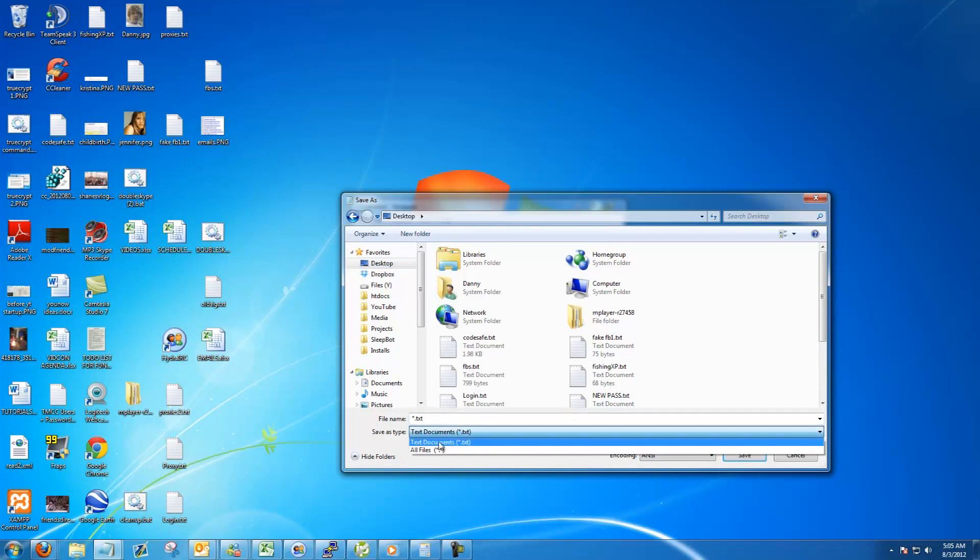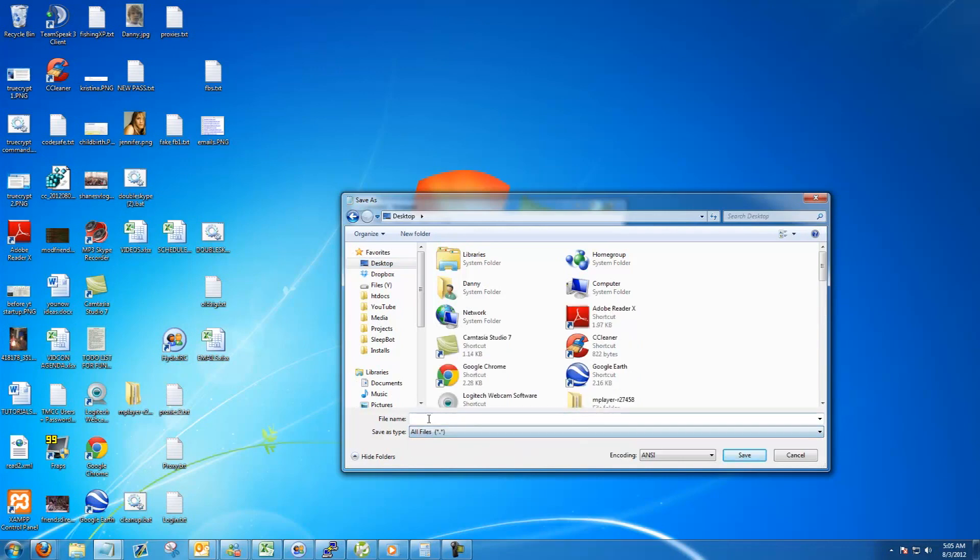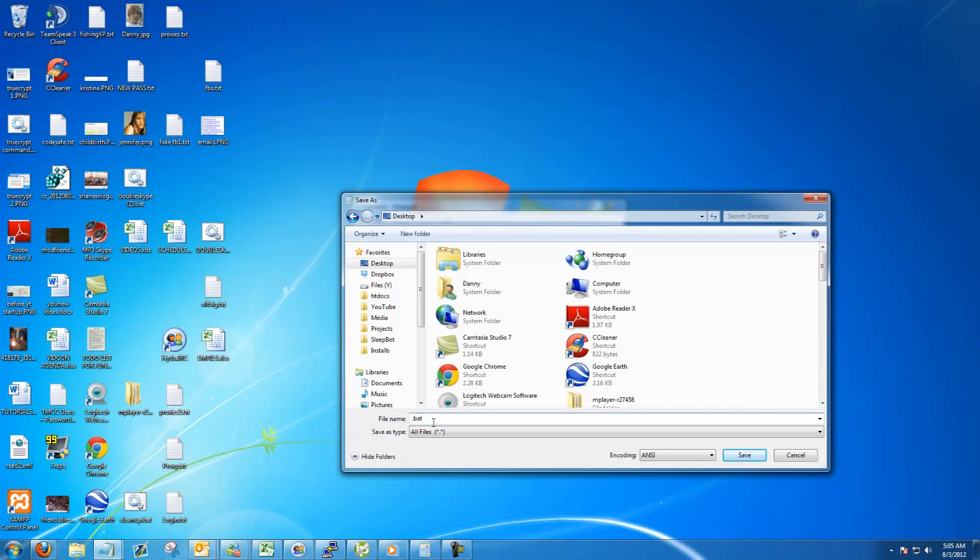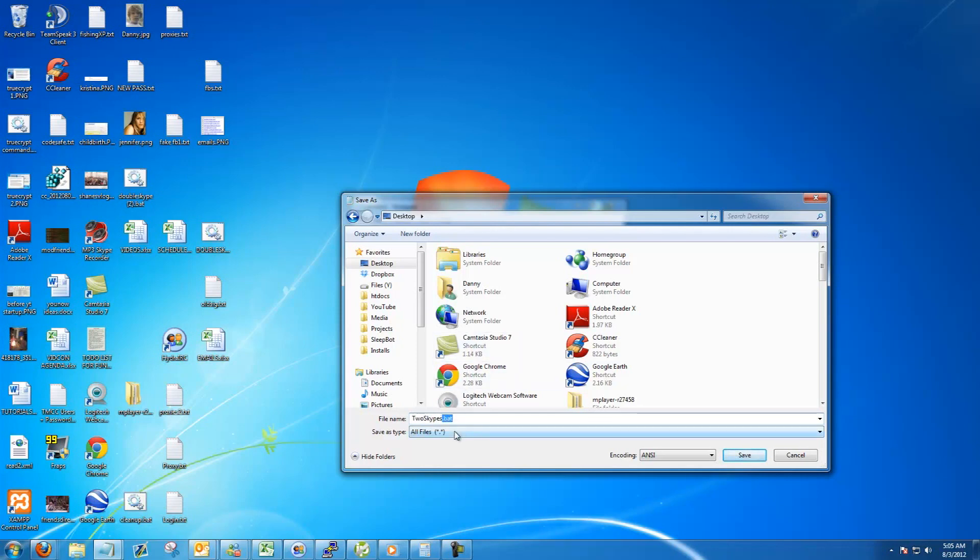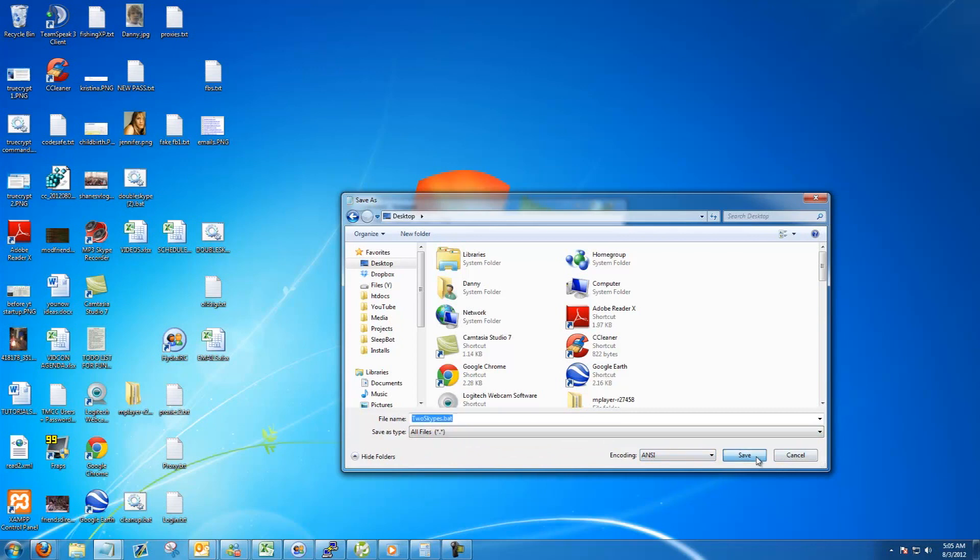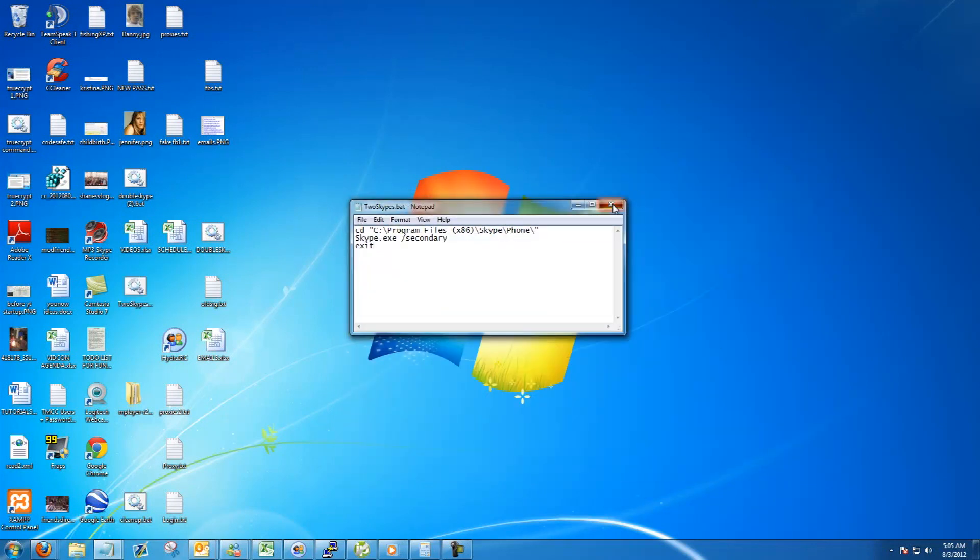Then save as type all files, and then the filename can be anything you want, but at the end it has to be .bat, so I'm going to name mine twoskypes.bat. It doesn't matter as long as you have the .bat and save as type all files. Go ahead and hit save, close it, and then you'll see you have a new file on your desktop.